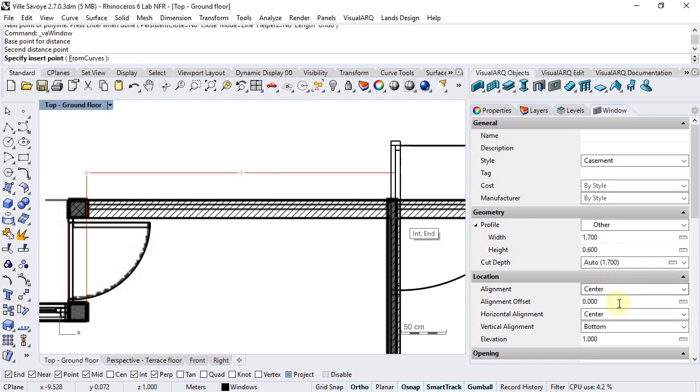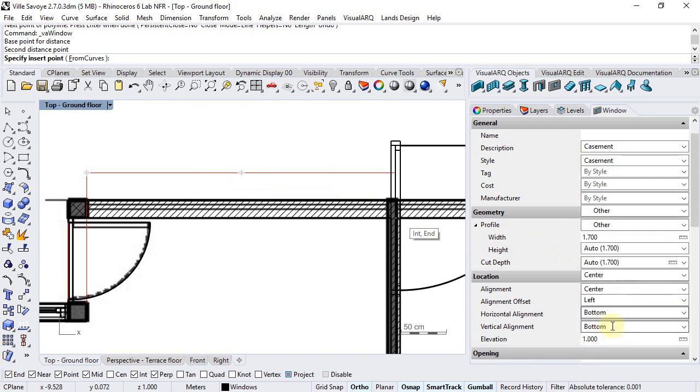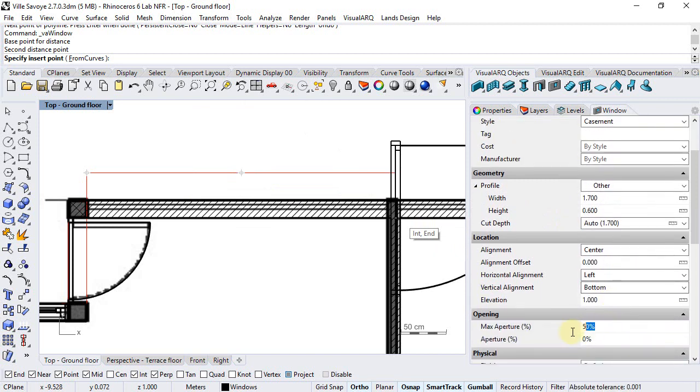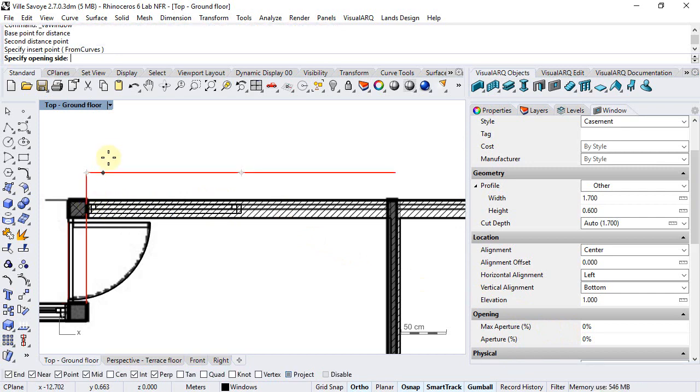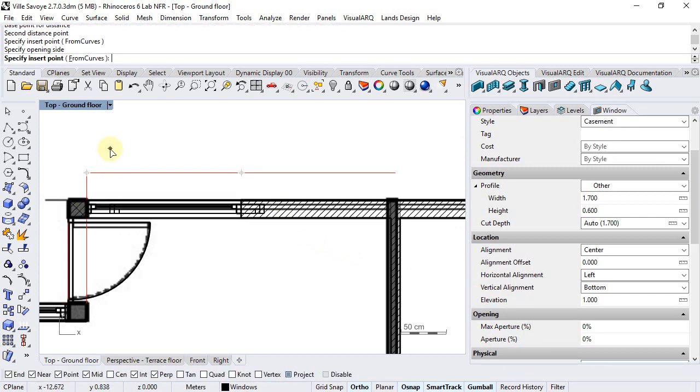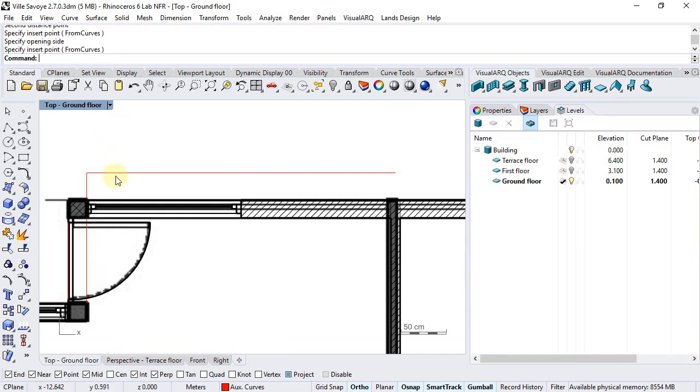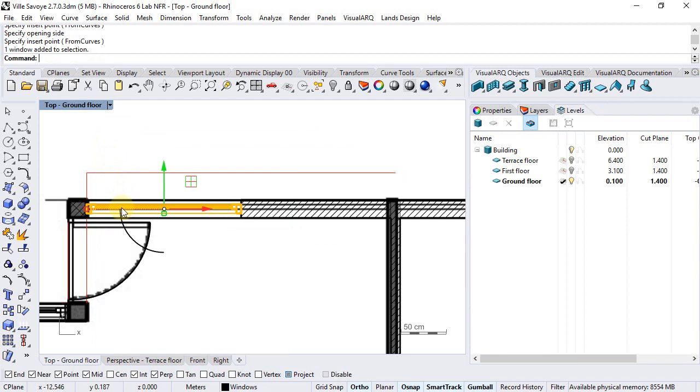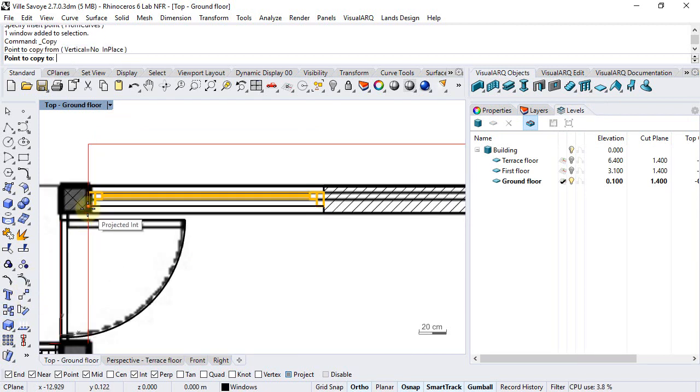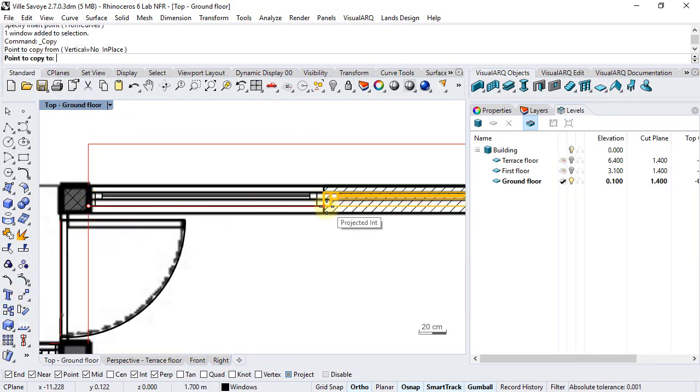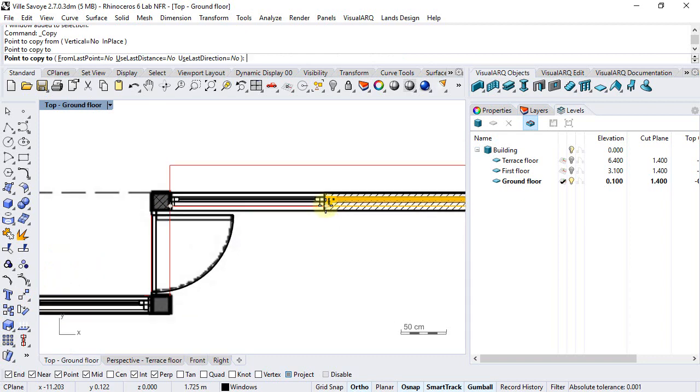And finally we will set the horizontal alignment to left and max aperture to zero. So I can now insert the windows, define the opening side by clicking in one side of the wall and I can just select this window, copy it next to the other one.